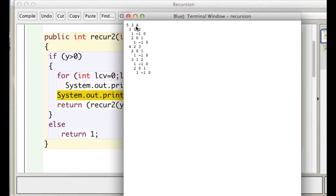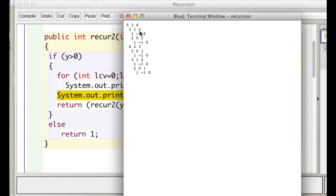The first recursive call will be made with 3 — I'll call it the left call. In that version of recursion, y will be 3. The second recursive call, the right one, will be made with y equal to 4. In the second version of the recursive method, y is 3 — that came from there — and it's going to pass into its first recursive call, then to its second recursive call.